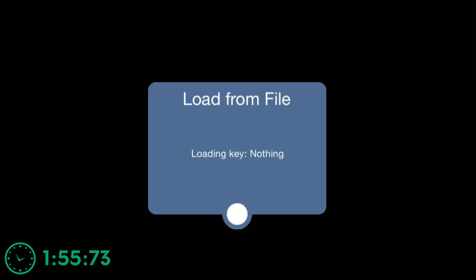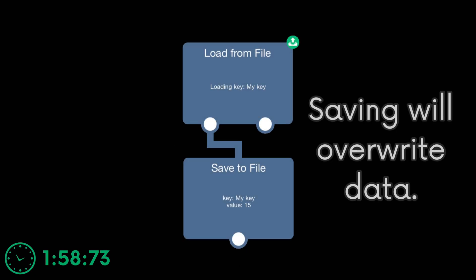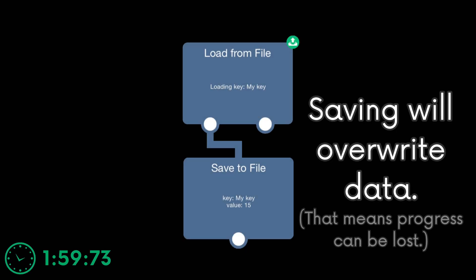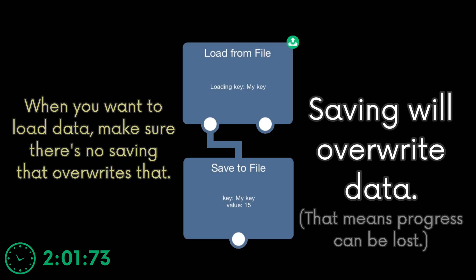Is that all? What else? Oh yeah. When loading something, make sure you load the data before you save. Because saving before loading will overwrite its data, which you do not want.